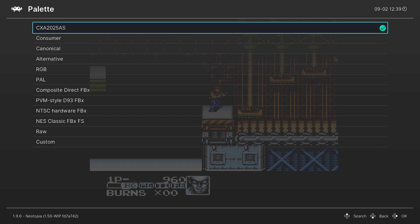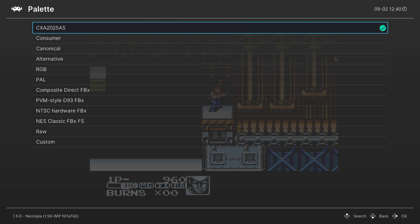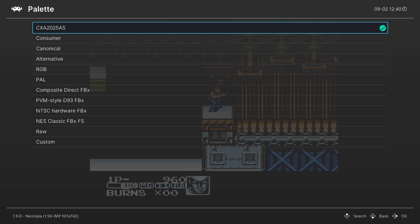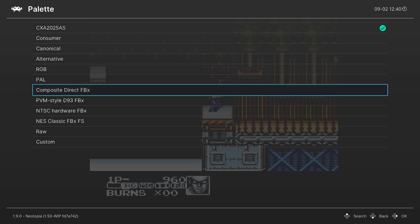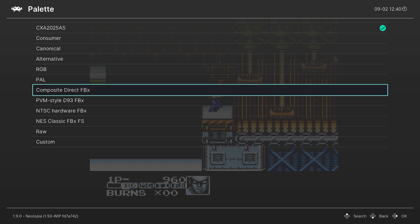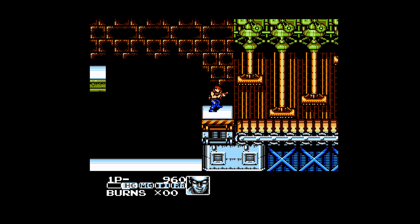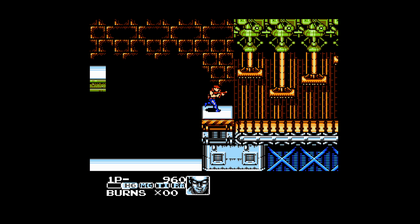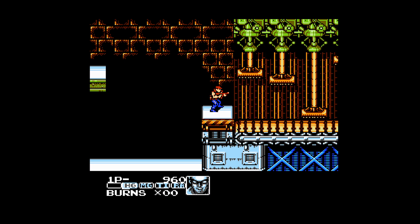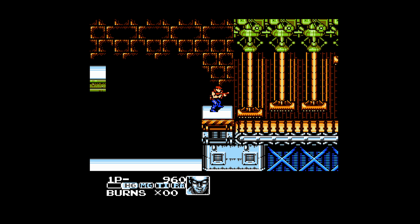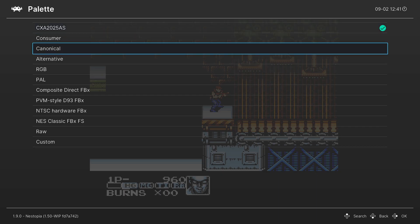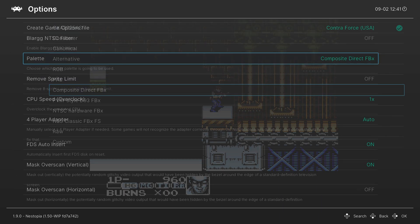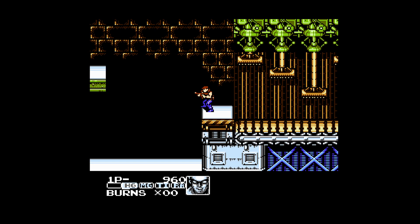So again, there are a number of options to choose from here. So for anyone looking for the most authentic NES experience, you're going to be best off with one of the Firebrand X color palettes. But just as a quick example here, this is the default color palette that Nestopia uses.